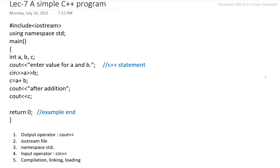Here we have written one program: hash include iostream using namespace std. Then the program begins with the main function here.